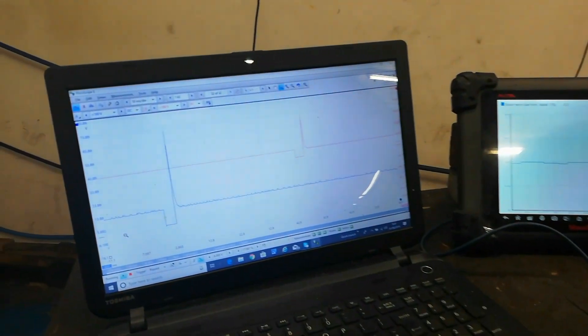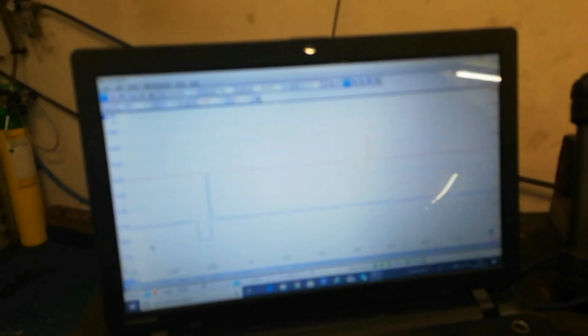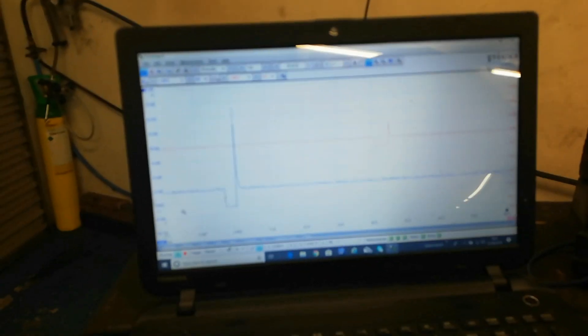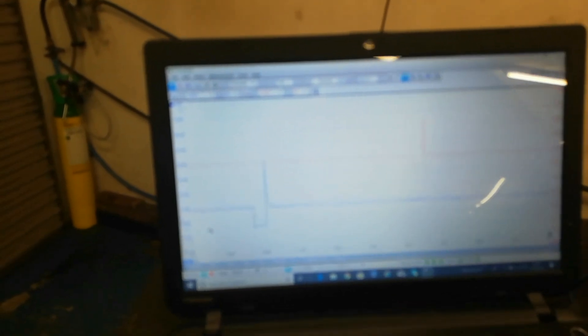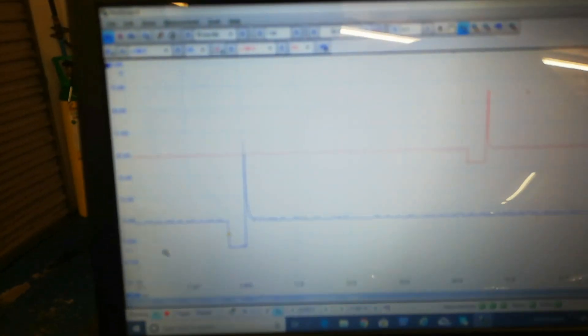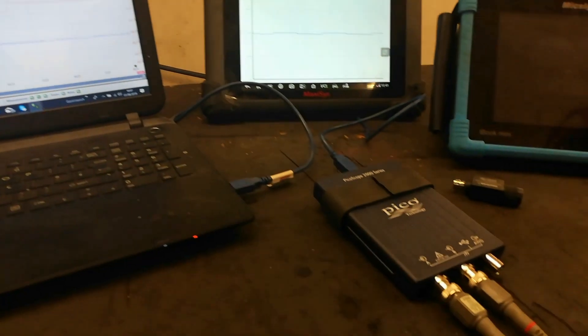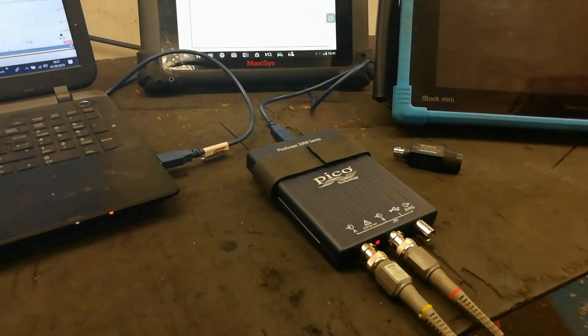These are injector waveforms, so there we go, we'll just show how we're going to do that for the wee Pico.